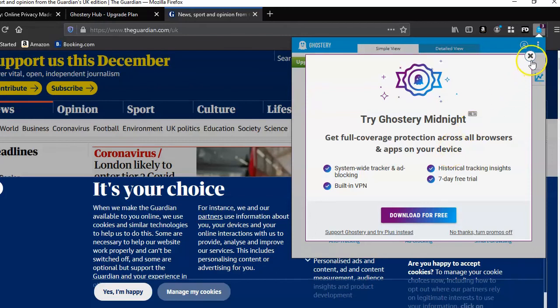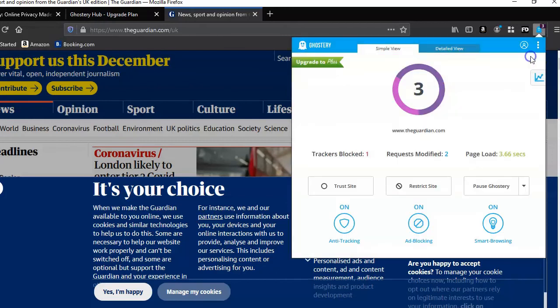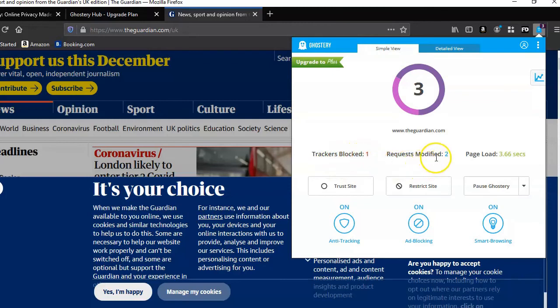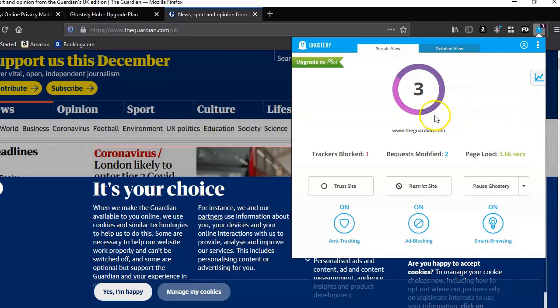Let's have a look at the little pane now window. Not so much information on it, just saying trackers blocked one, request modified two. There is a detail view tab there, so that might give you a bit more information, but essentially it's doing the same thing as what UltraBlock does.